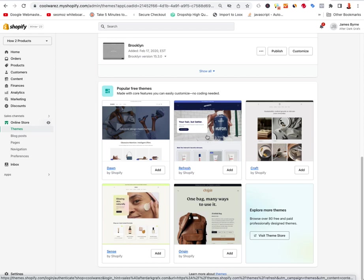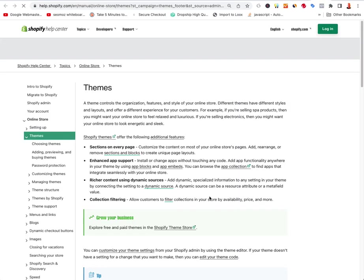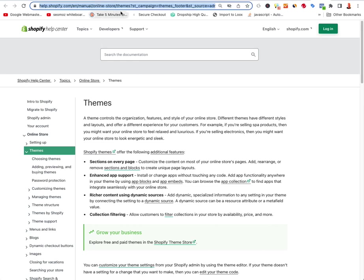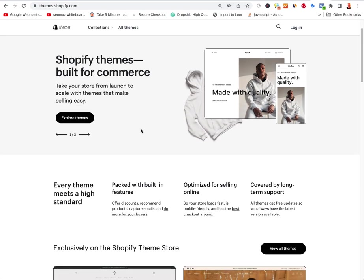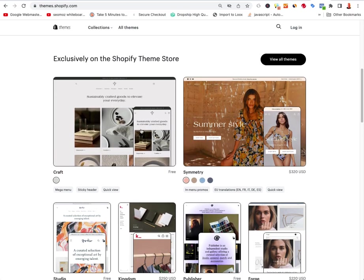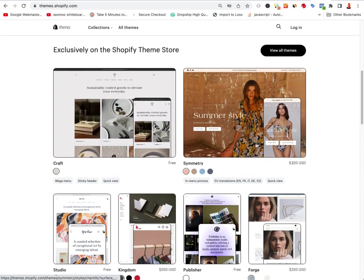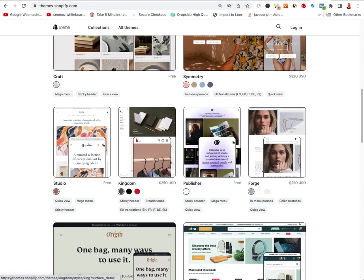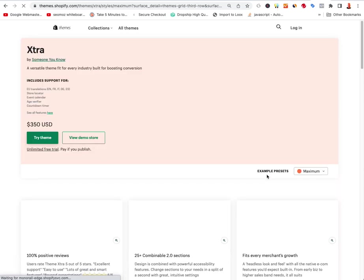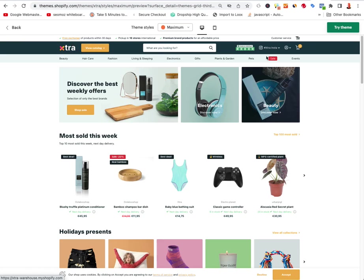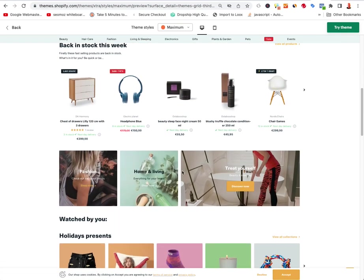You can either use one of the free themes to get your store started quickly, or you can go to themes.shopify.com and look at the paid themes. Some of them cost $320, $220, or $250, while others are free. You can check out the actual demos for these stores — some of them look really good and will save you a lot of time.